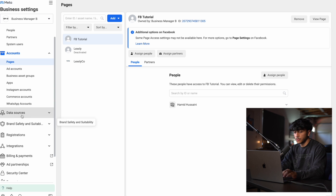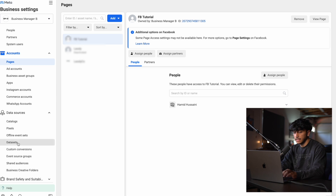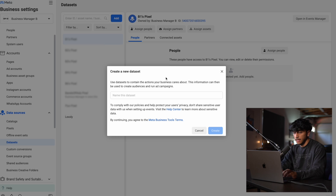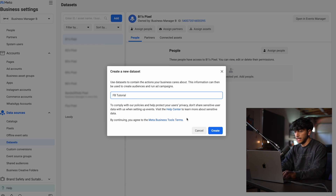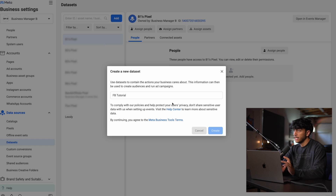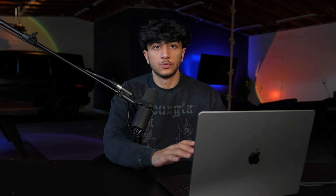Once you're done with that, you want to go over to data sources, go to data sets, and click add. Name it whatever you want — I'll just name it FB Tutorial. A data set or a pixel is what's going to send the data from Shopify to Facebook. So when we're running ads and we want to see which ad group or which video got the sale, a pixel has to be installed in order for them to talk to each other.